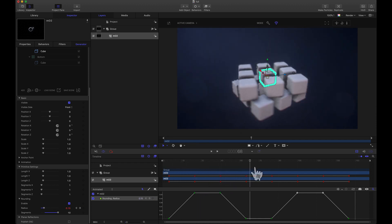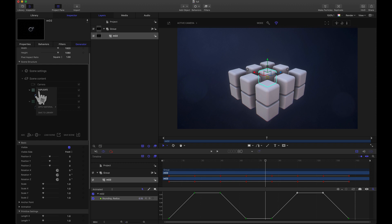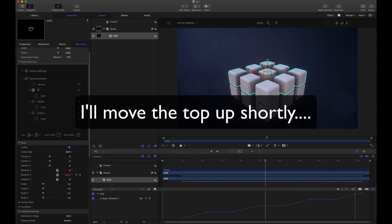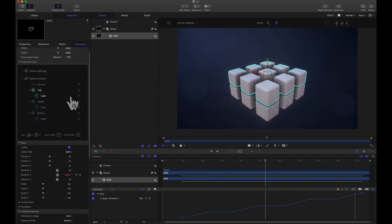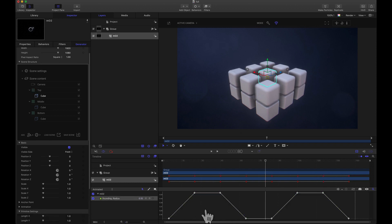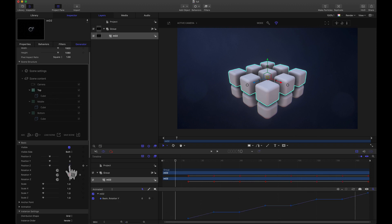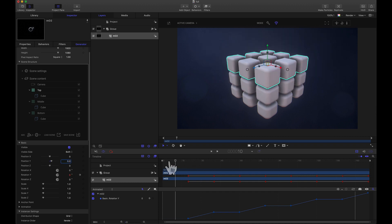Now we need a third top layer. Duplicating the middle — calling it 'top' — we take those already-shifted keyframes and shift them five additional frames. For basic rotation Y, the keyframes are on frame 15, so drag them up to frame 20. For the cube rounding keyframes on frame five, bump them up to frame ten. Confirm everything looks correct, then set the top layer's position Y to one so we have three stacked layers.